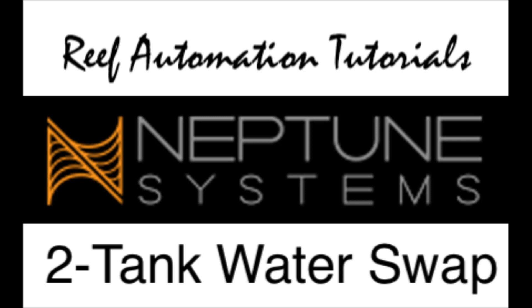So what I ended up doing is installing a couple products, and I'm going to go over each one and how I programmed it so that both of the tanks share the same water, and therefore I only have to manage one tank. This could be useful in a remote frag tank or just another remote tank where you just want fish, for example. Let's get started.